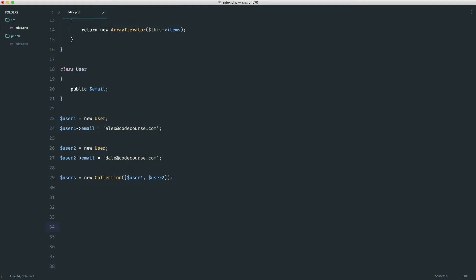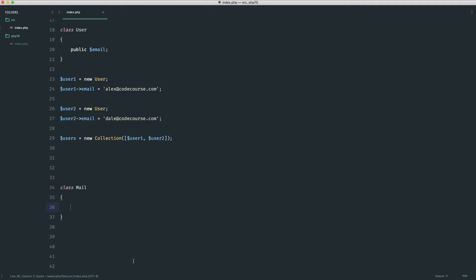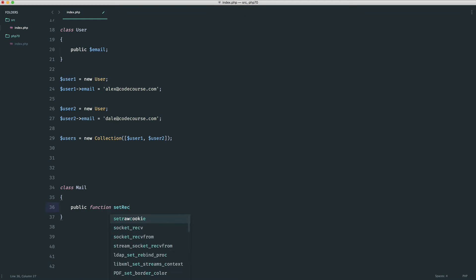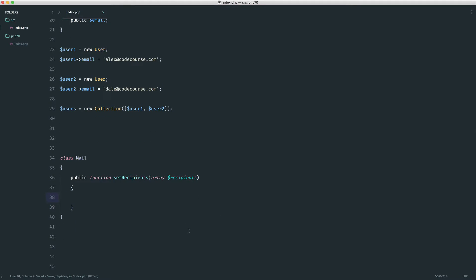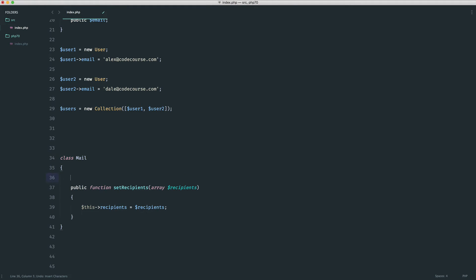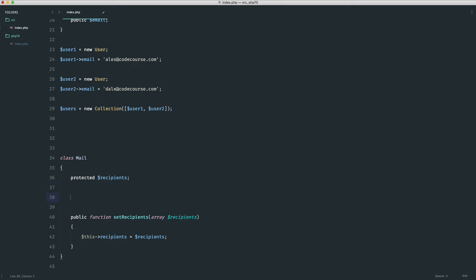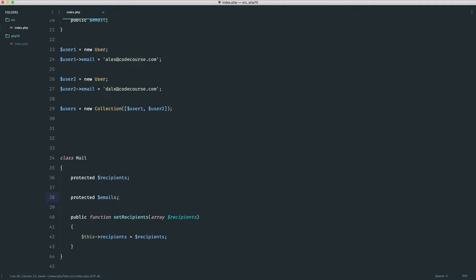Let's say we have a Mail class. Inside it, we might have a method called setRecipients, and into this we want to pass in a list of recipients. Maybe we want to accept either an array of email addresses or a collection of items. We can't type hint to either exclusively — if we say array, we can only pass an array; if we say collection, we can only pass a collection. Inside the method, we set this recipients to recipients, and we'd have a recipients property.